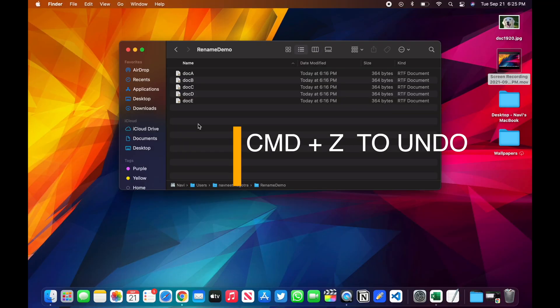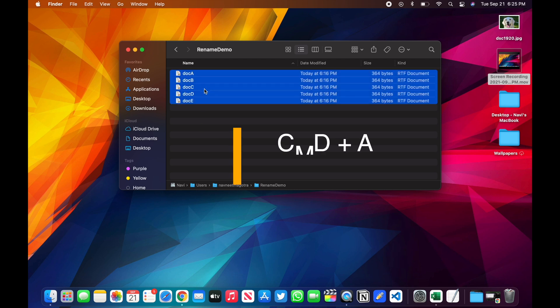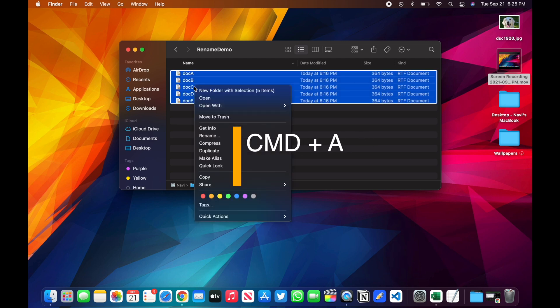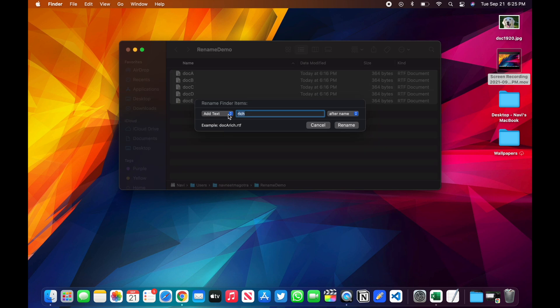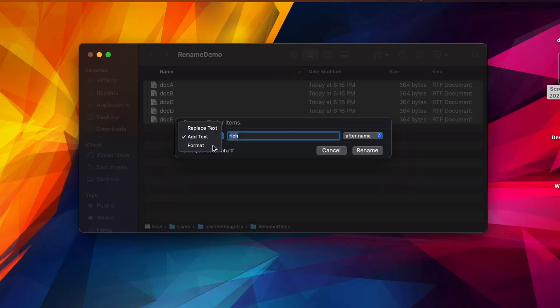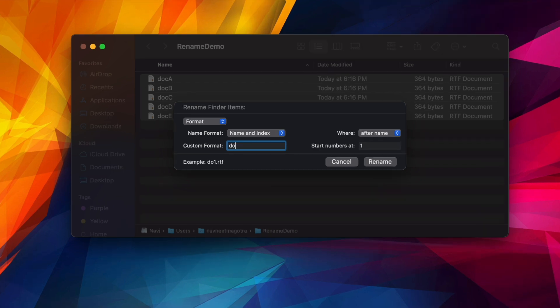And then let me show you the other option. Command+A to select all the files, right-click, Rename, and then Format. So this is the most interesting one which I also like. In this one, it will show you the file format. Let's say I want to name it 'document' and then I want to give it name and index.